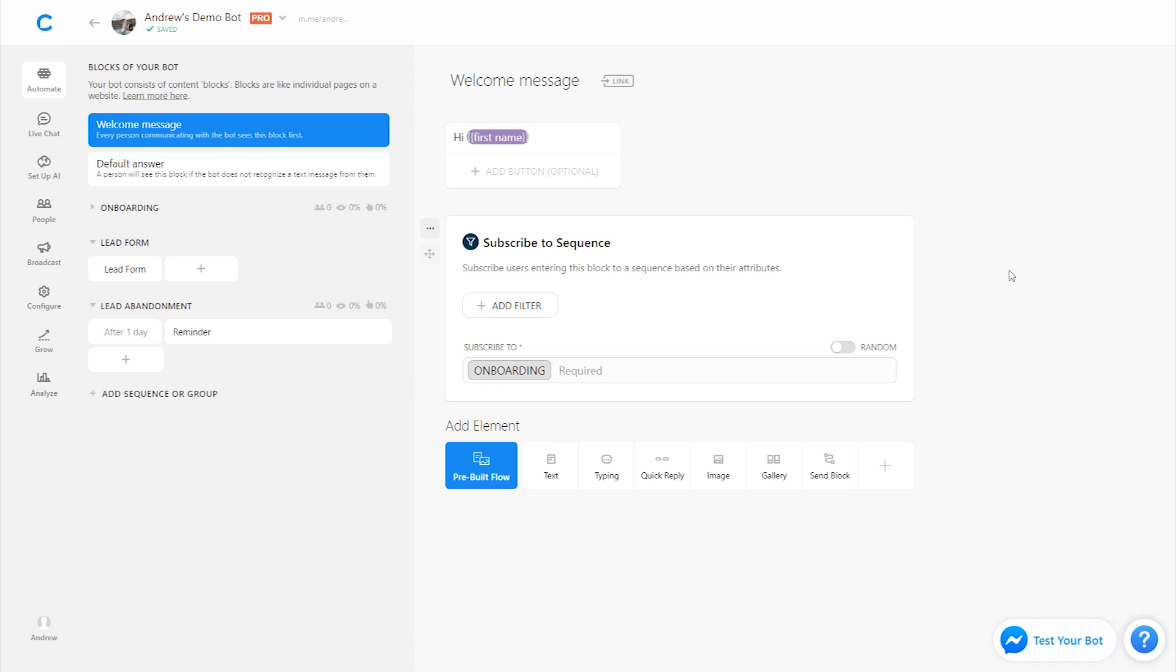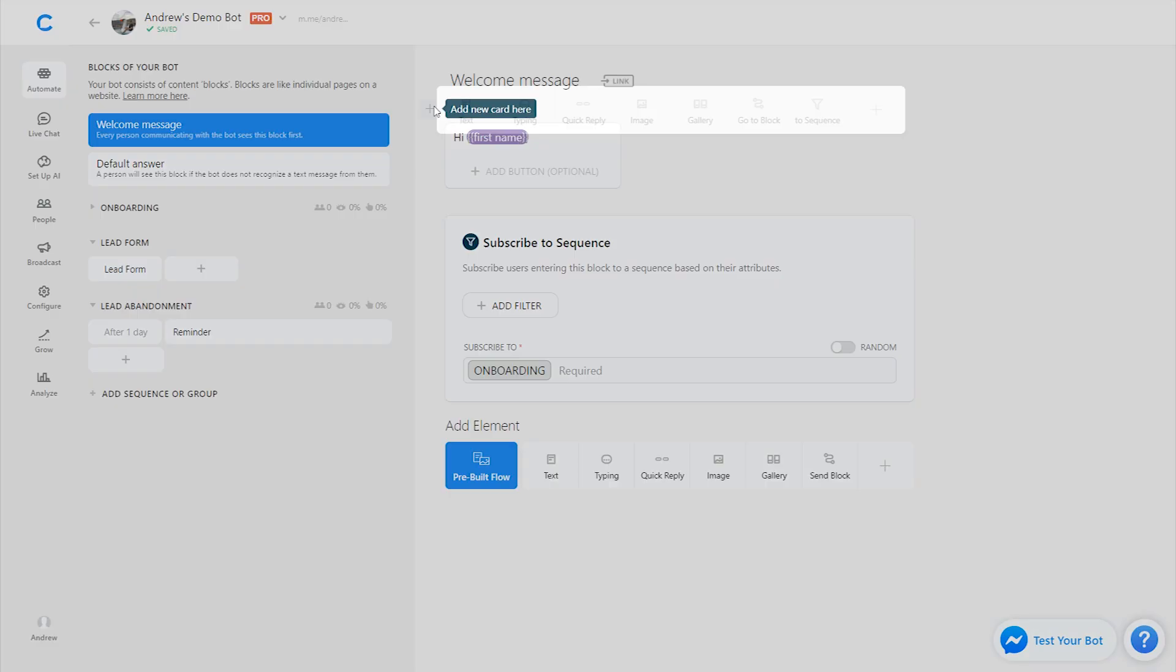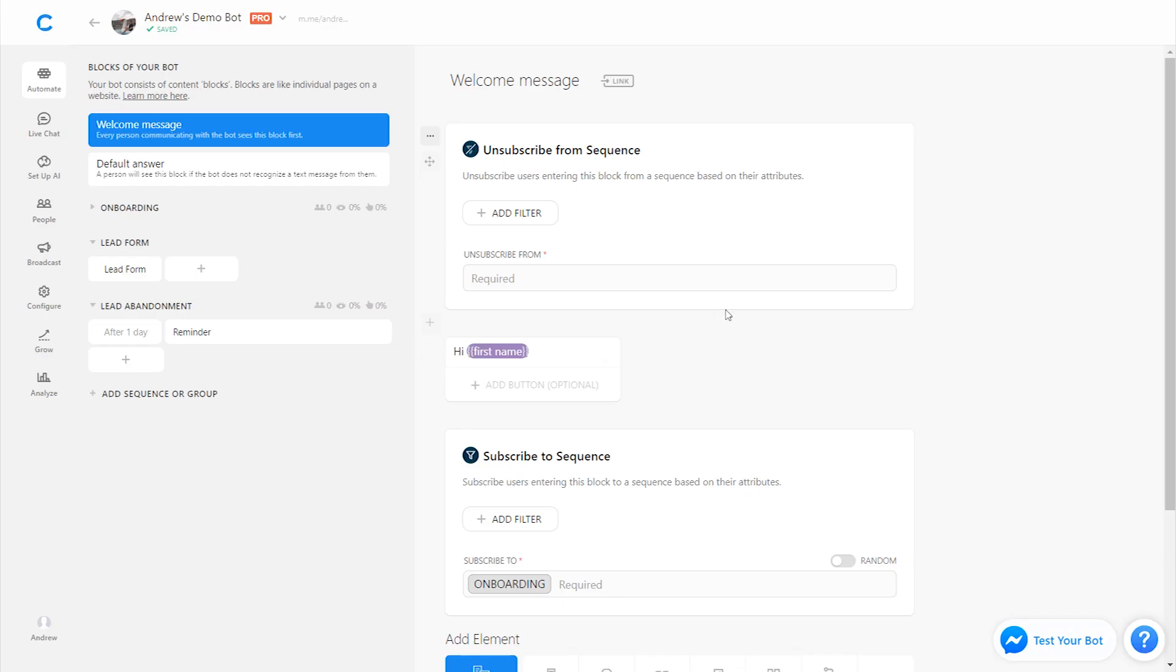And also if you're wondering why a sequence fired for you once, but you're trying to test it a second time and it's not working, you need to make sure that you always unsubscribe from the sequence between tests. So for example, if you wanted to test this onboarding sequence a second time when you've already gone through it before, you'd want to at the top of this block include an unsubscribe from sequence plugin and type in onboarding. So then you're getting unsubscribed and resubscribing, it'll fire again for you.